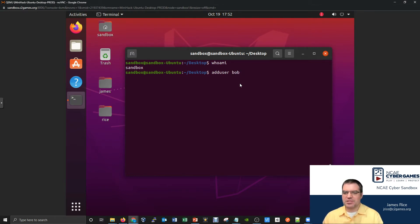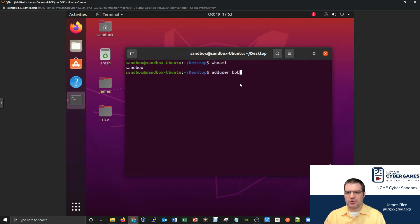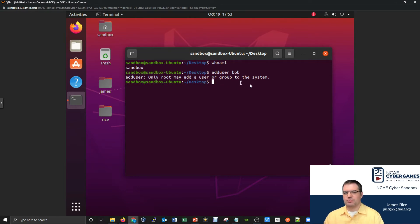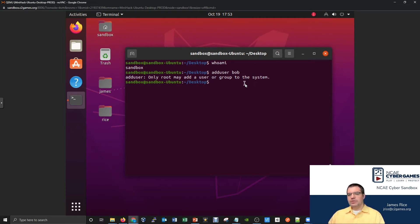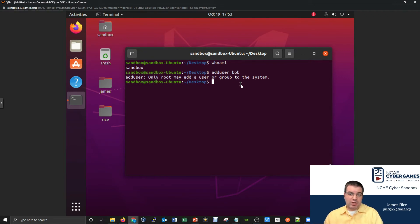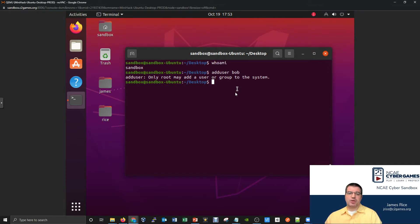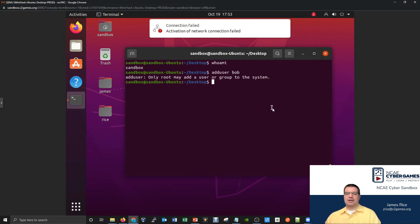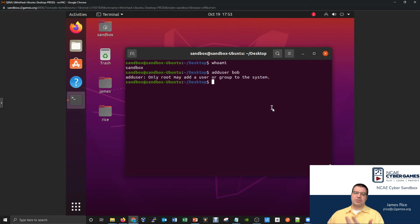I'll say adduser space Bob. And let's see what happens when we run this command. You see, it gives us a little notification and says only the root user may add a user or group to the system. So what does that mean? Well, all of the commands that we've been looking at thus far have not required any special privileges, they haven't had any restrictions about running them. It was just my sandbox user could run the command. Now we're getting into some commands that actually require elevated privileges. That's what they're telling us here, only the root user. In other words, if you are not one of the top administrative users on the system, you do not have the authority to run this command.